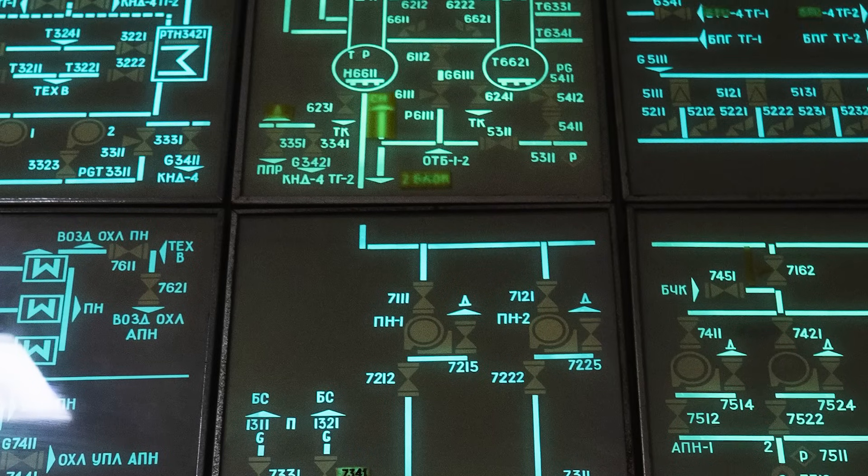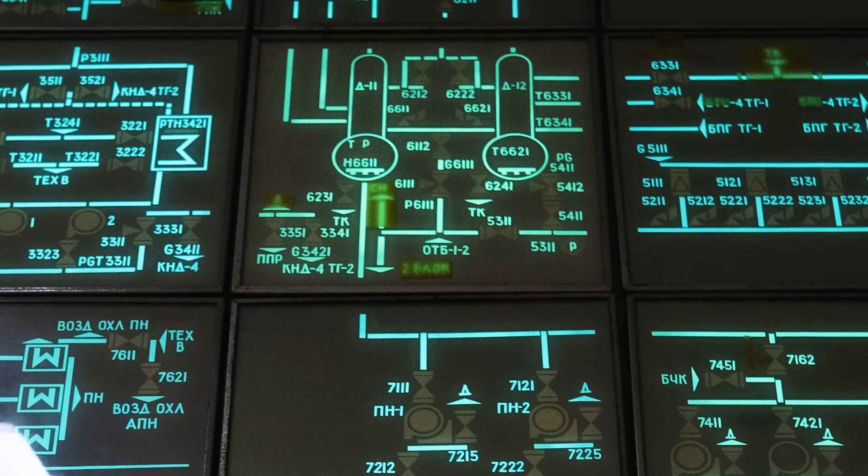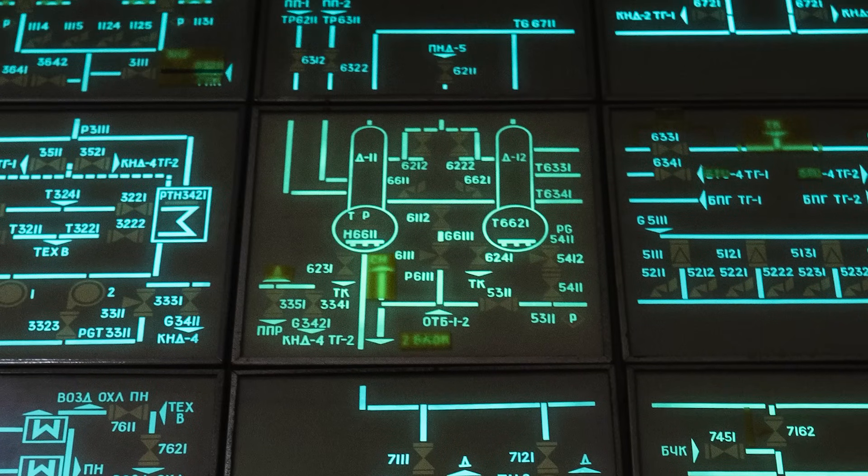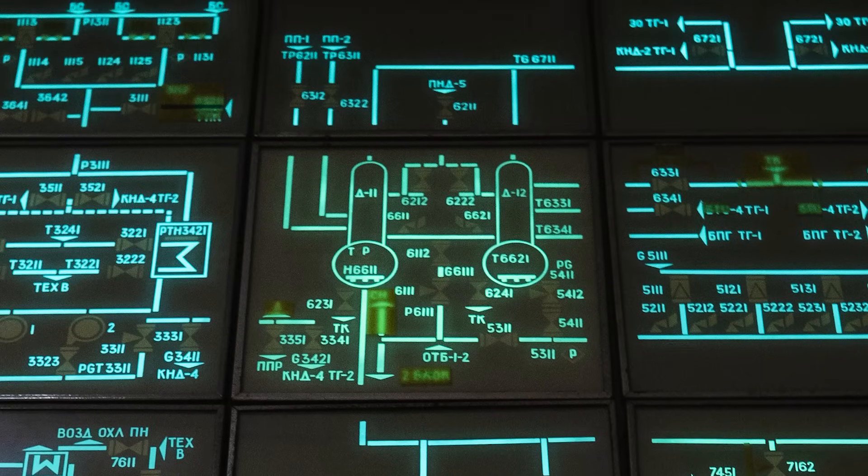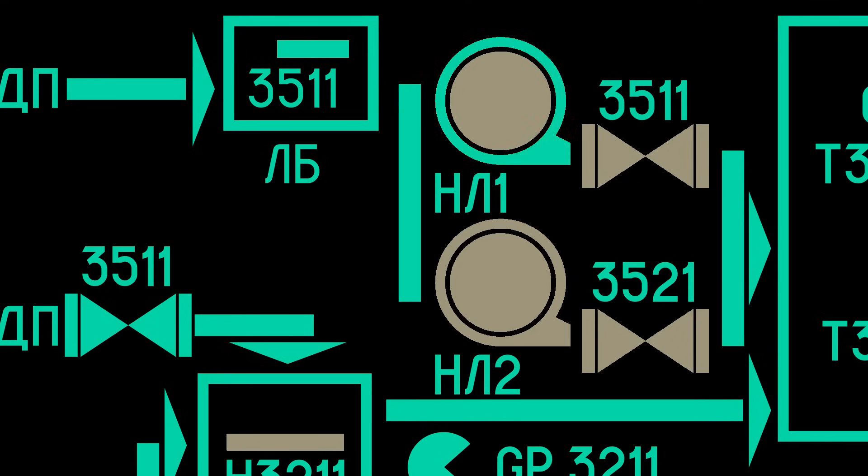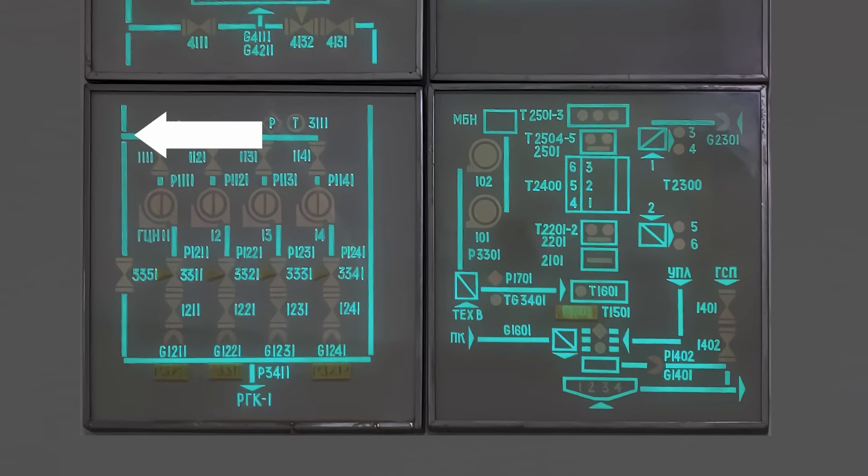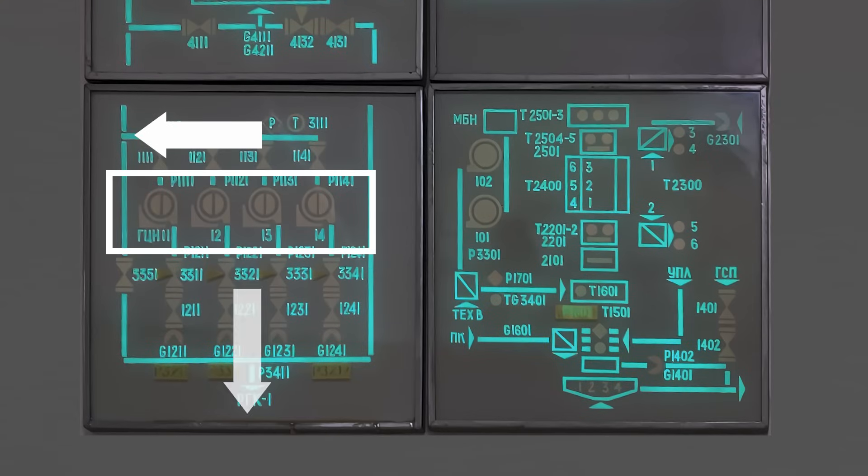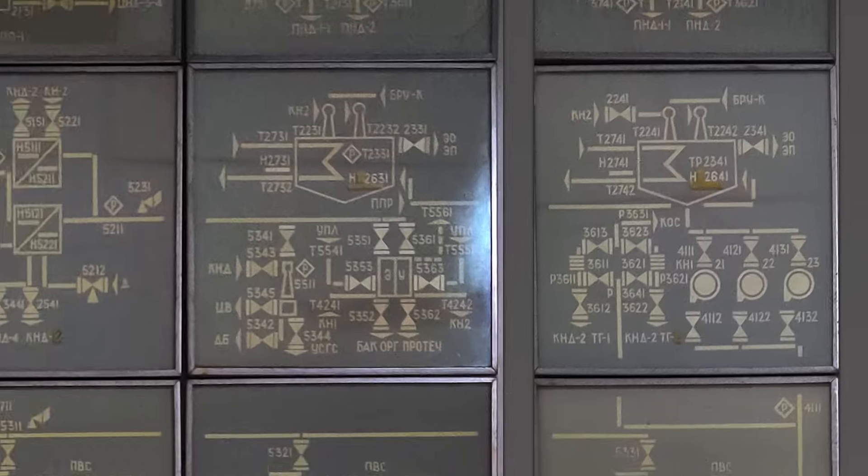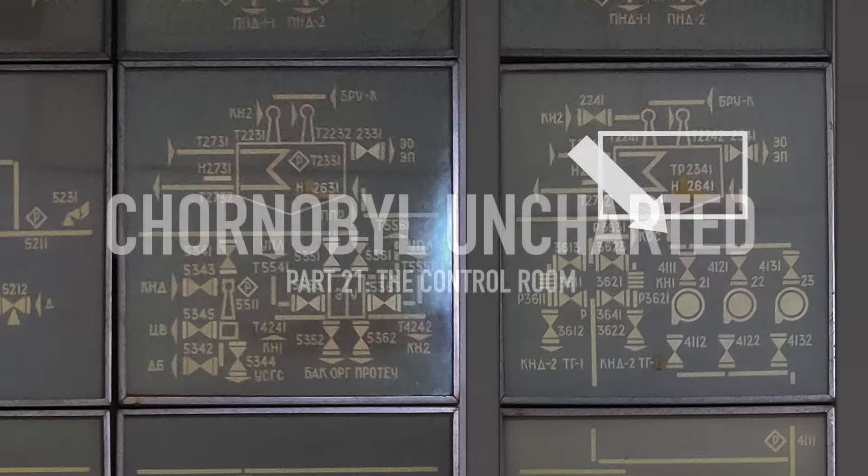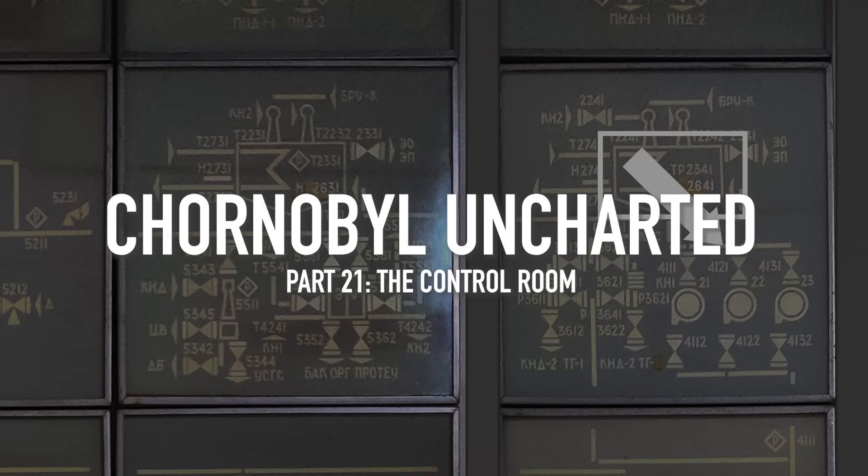What do all these lines, symbols and glowing boxes mean? In this episode of our series, we will explain for the first time ever what they really told the operators. And essentially, you will see how the RBMK reactor actually works.